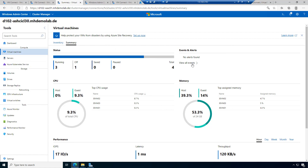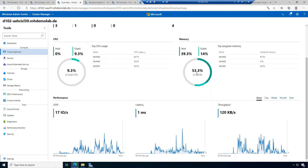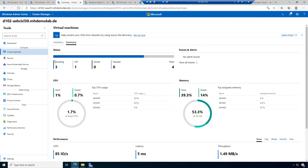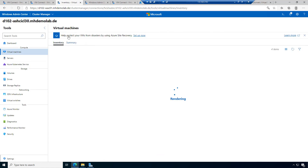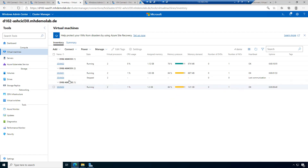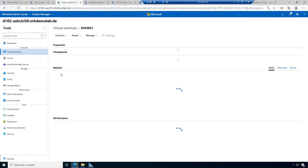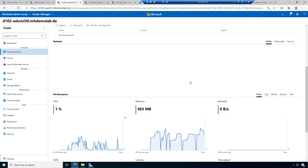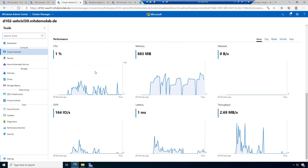If you click on summary, you have the summary page of the virtual machines with detailed information: how many VMs are running, off, saved, or paused; all alerts; CPU usage per VM; memory assigned per machine; IOPS produced by machines including history. When we go back to the inventory, we also have detailed configuration information for each virtual machine — properties, virtual computer name, operating system, checkpoints, related objects like network adapters, the host server it runs on, and performance data.